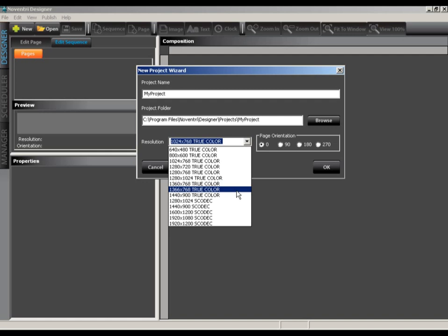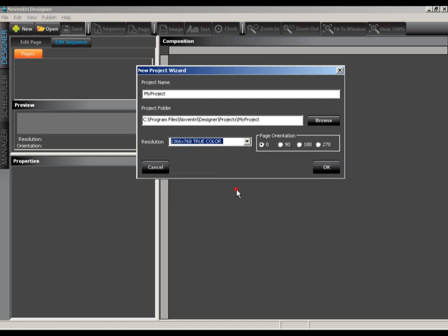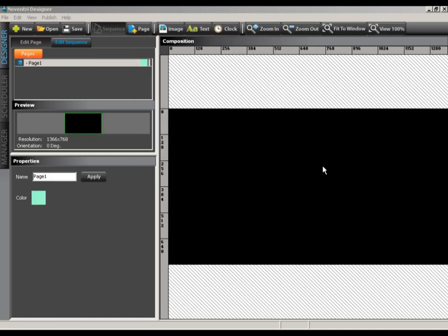We'll select 1366x768 because that is the native resolution of the screen we're previewing on. After making any other adjustments, such as screen orientation, click OK.